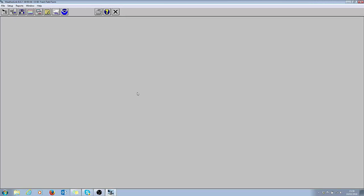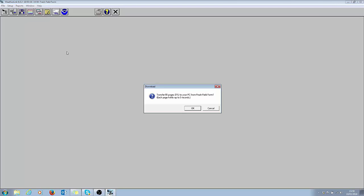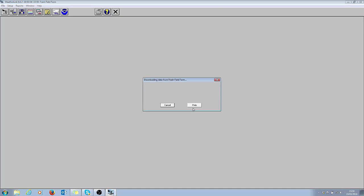Now this weather station has been set up for a few days, so I'm going to see if we've got any data to download. The way to find out is click on the download button here, the second icon in. That's prompting me I've got some data to download, I'll click OK at this point and it's now done.